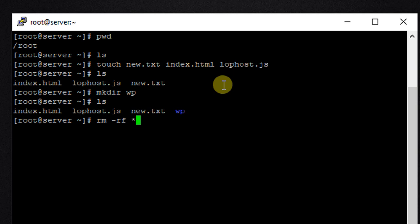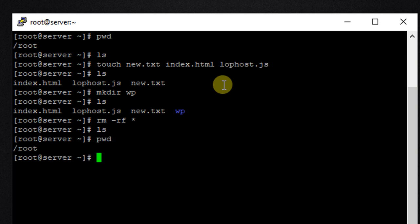So let us check what files and folders now we have in the current directory. So ls, and now we can see that there are no files and folders here. And the parent directory, that is /root directory, is still there. So we have not deleted the directory itself but we have deleted all the files and folders present in this current directory. Thank you.